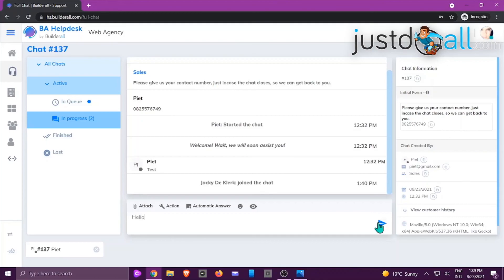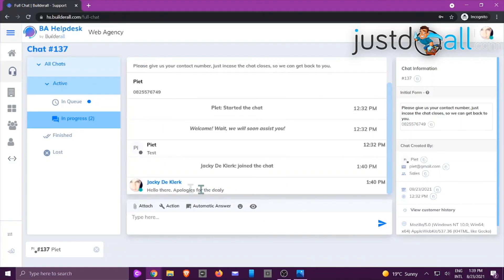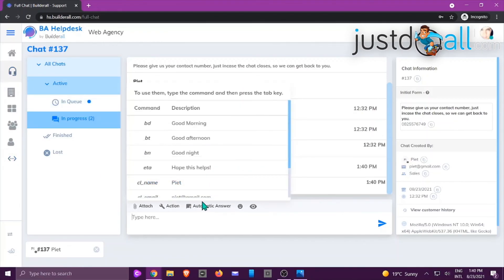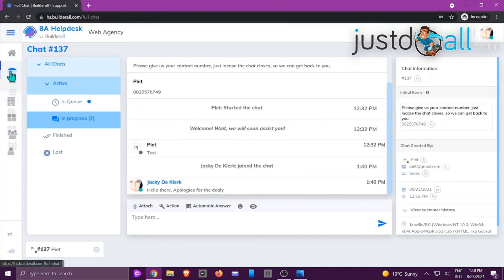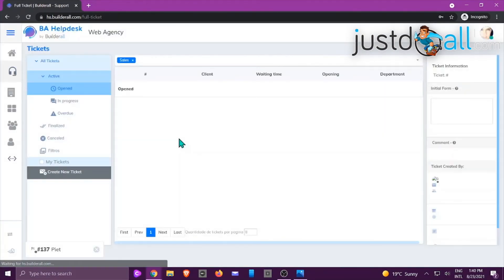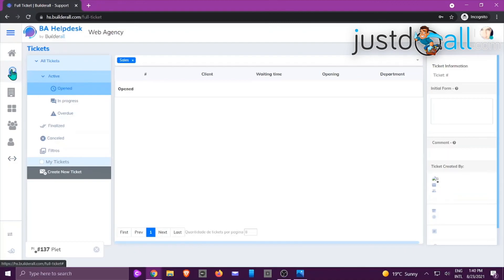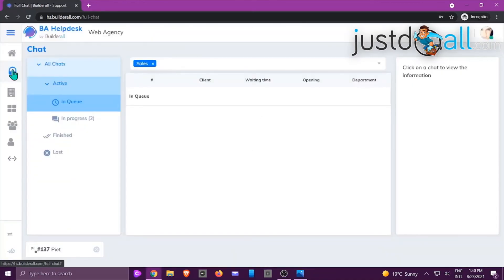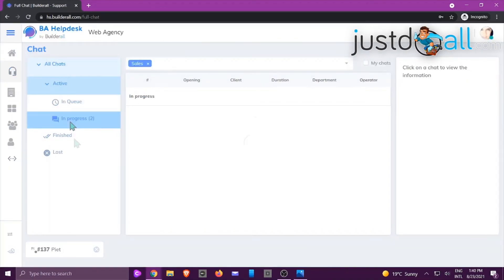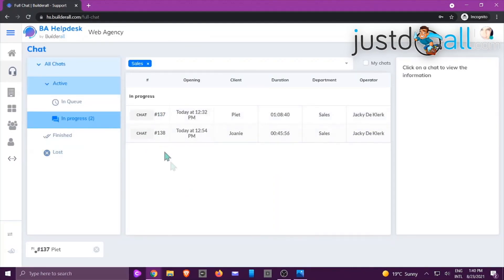Now logging in as another support person who has full rights — chats and tickets. They choose the correct company, click on the chat support, click on Chats, and see one person in queue and one in progress. They click Take, and now they are live. They start typing 'Hello there, apologies for the delay' and the conversation starts. They can copy, transfer, or do multiple things depending on their access rights. That's basically how they pick up a chat, and the same rule applies for tickets.